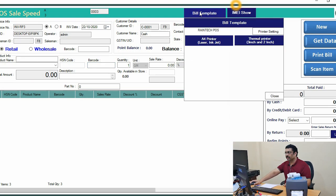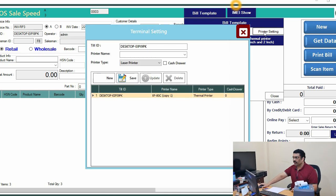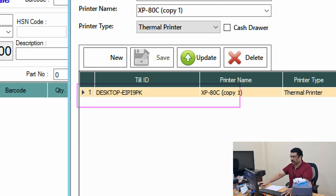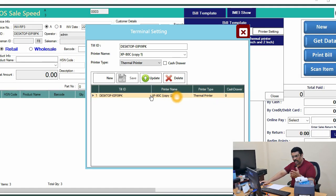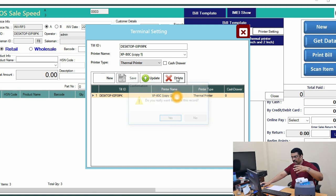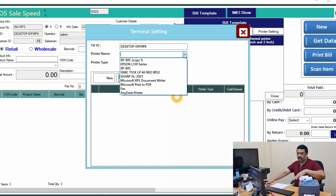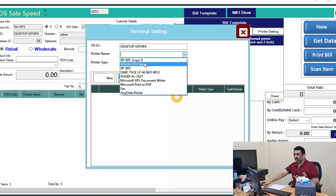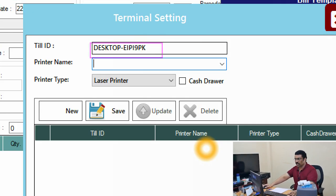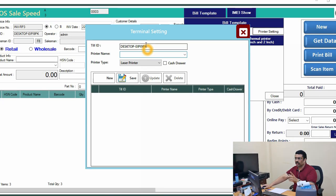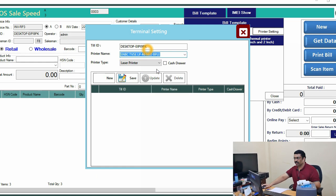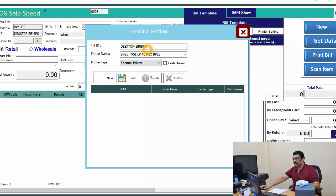In the top menu, you can see Bill Templates. Go to Printer Settings. A printer may already be added there from before — you can keep it or delete it and add a new one. Verify that the computer name and printer name are correct, as the software calls the printer from here. Select the LP426 Neo — it is a thermal printer — and save.